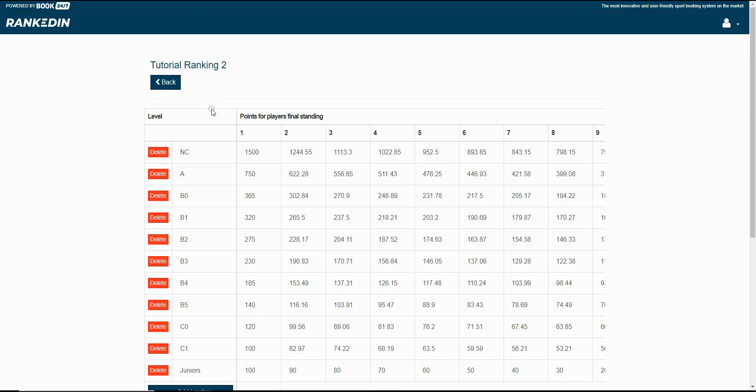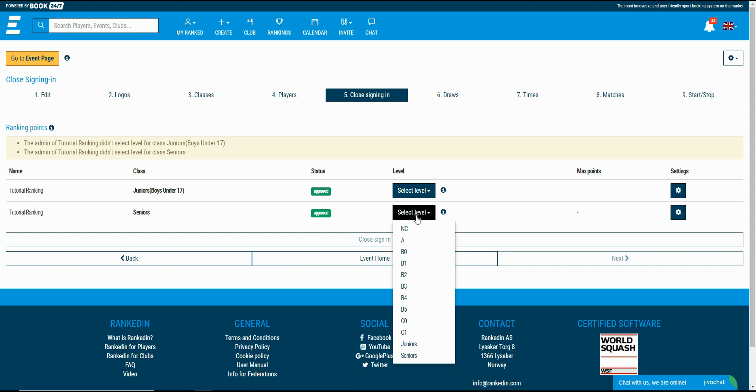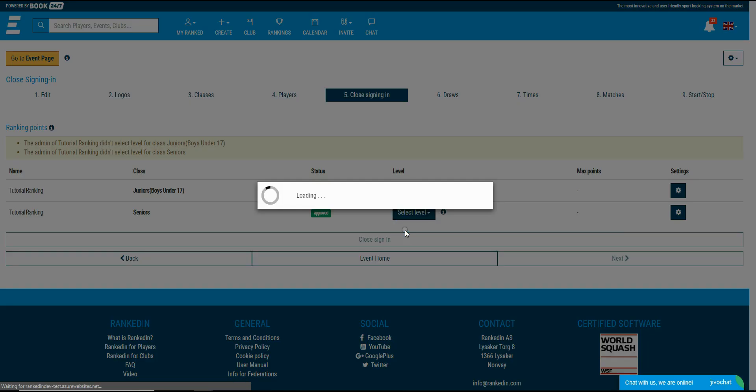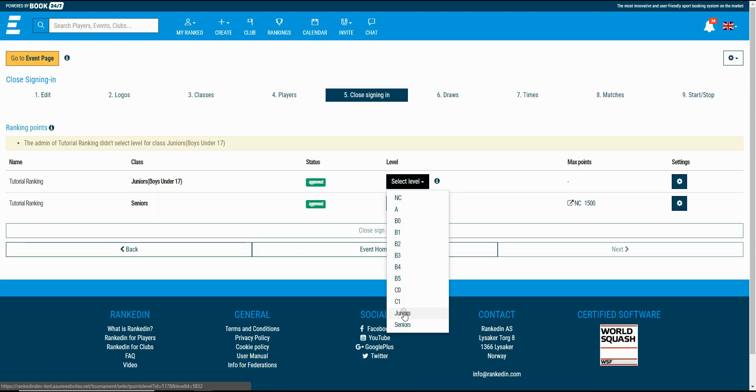I'll just show you shortly where you can use these levels. As you can see we have two different classes in the event and I'd like to use a different level for both classes. For the seniors I will select a predefined level and for the juniors I'll select the created level.